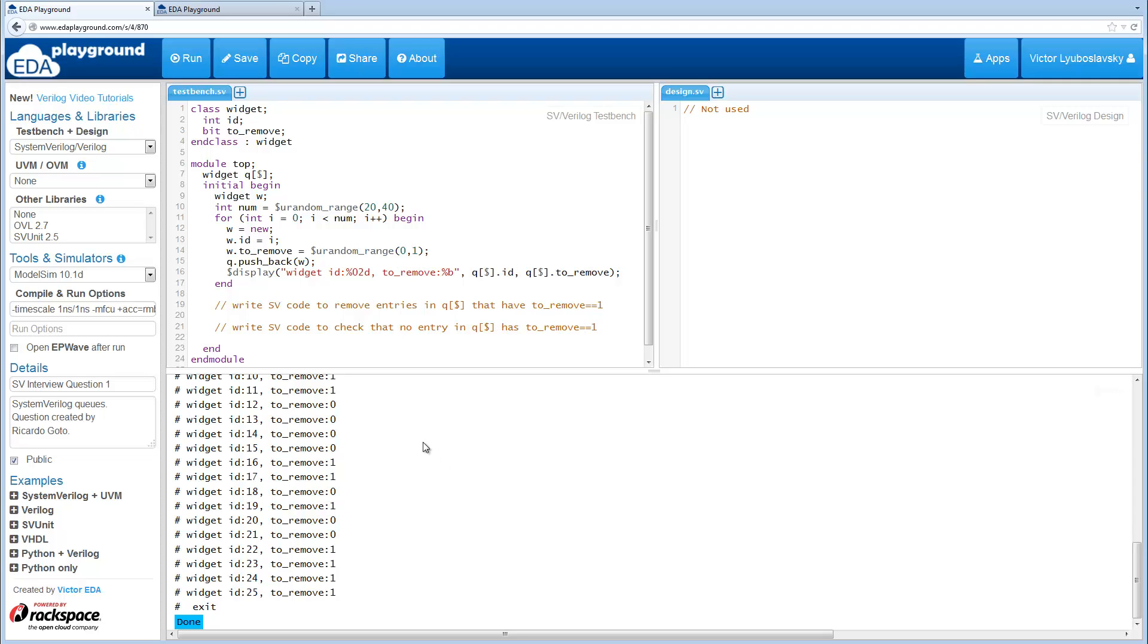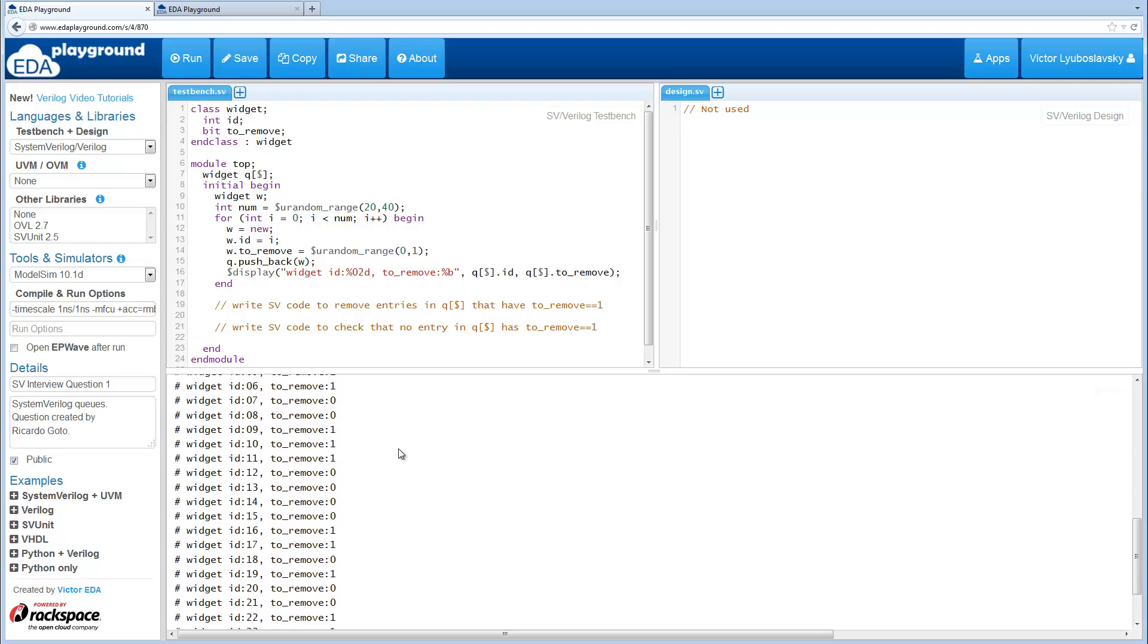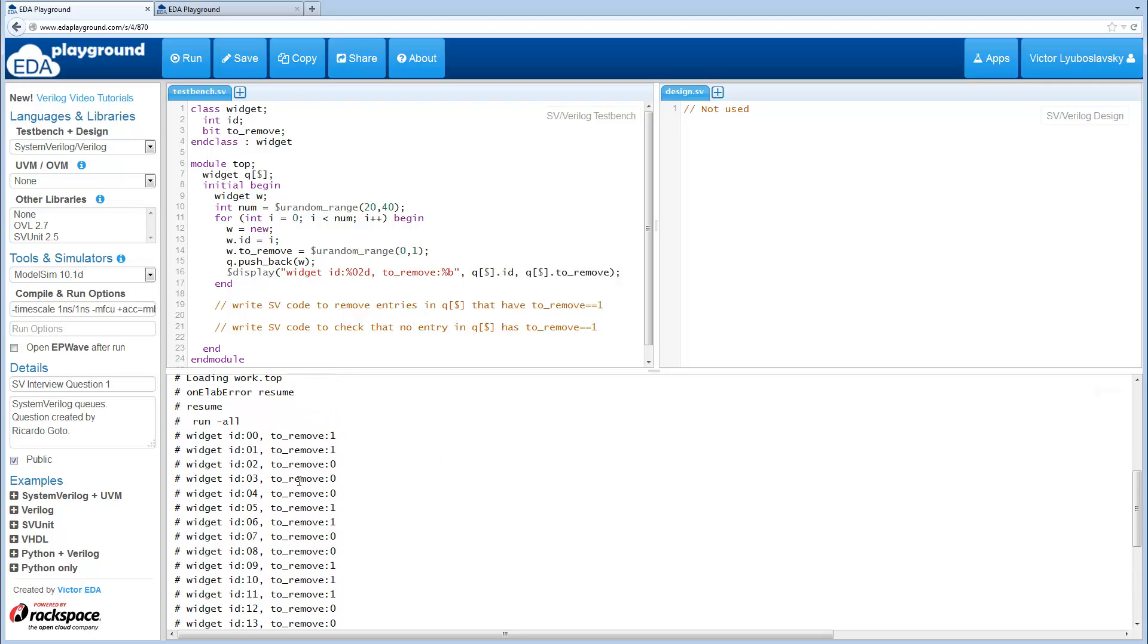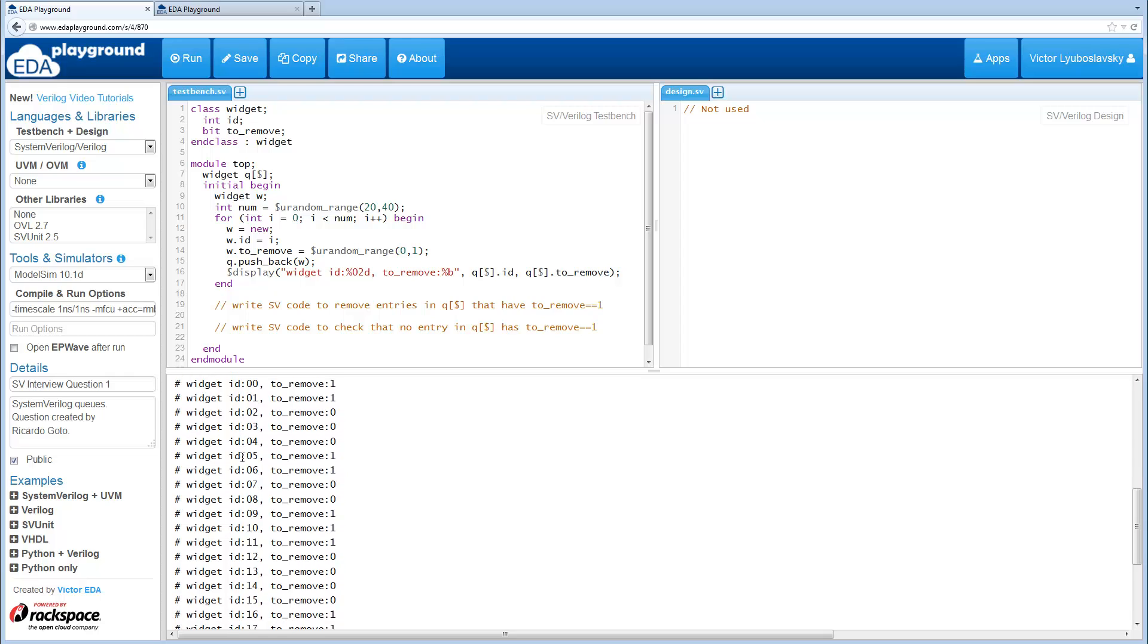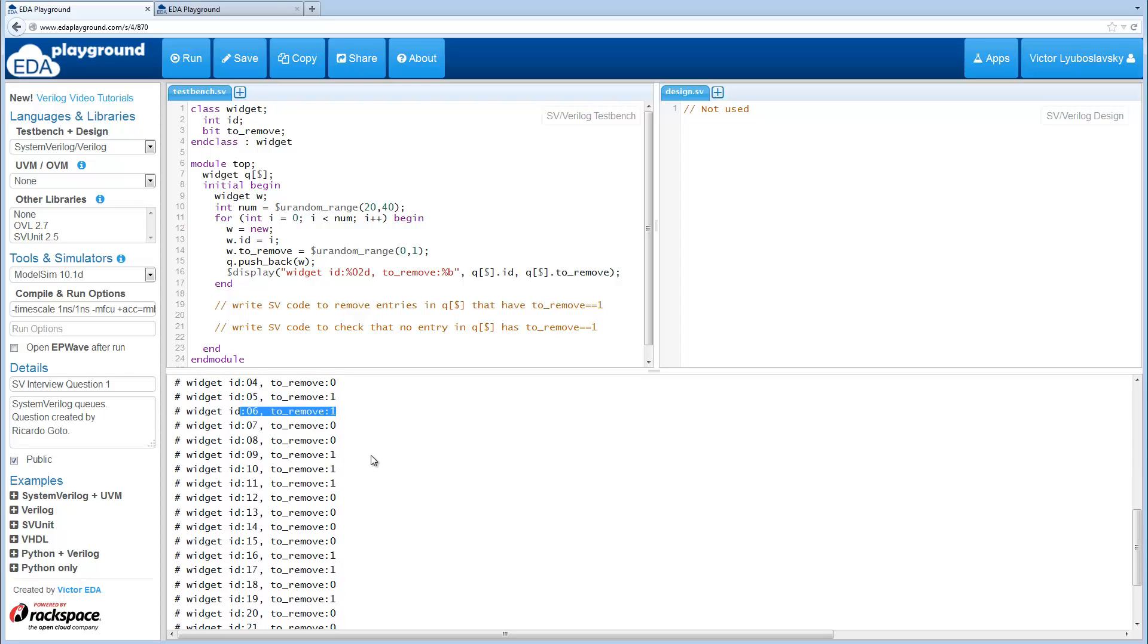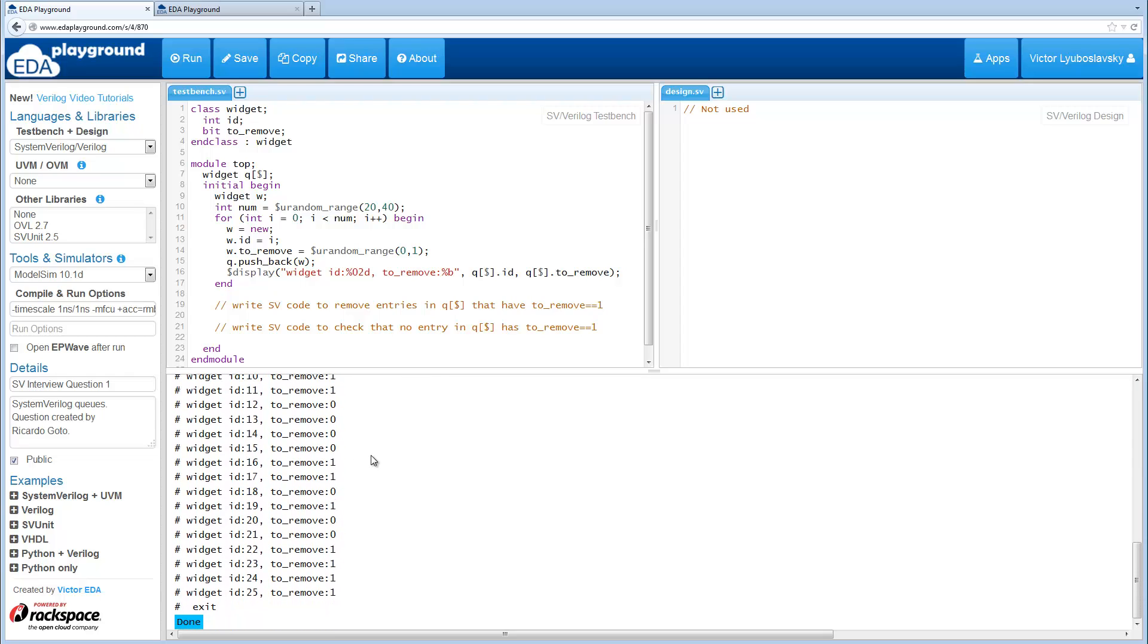The first output simply looks like this. Basically there's going to be a number of widgets and it tells you which ones to remove.